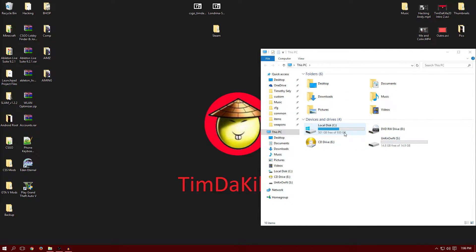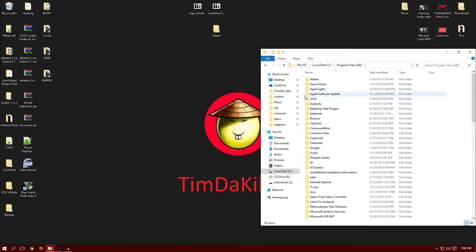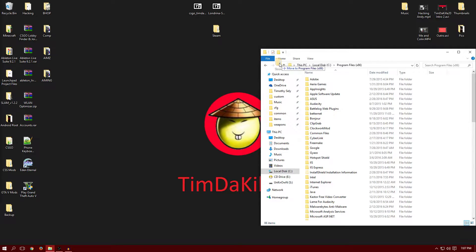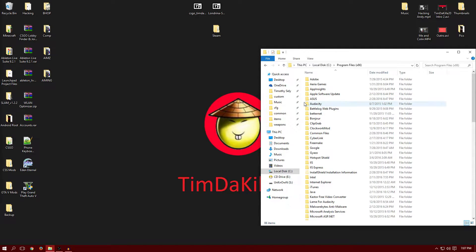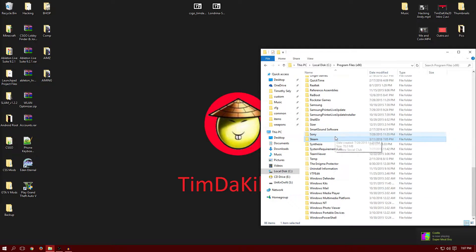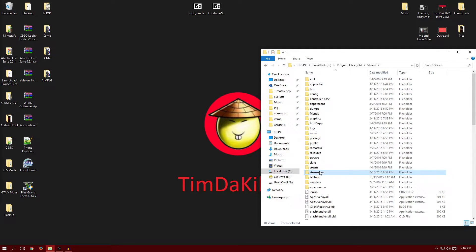So you guys, you just got to go in local disk, and then program files x86, if that's where you install Steam. Steam. And then, well, Steam and NC Store are the same thing. So, and then you just move to program, and boom, it's done. Your fonts are installed. But, yeah, it's basically installed.